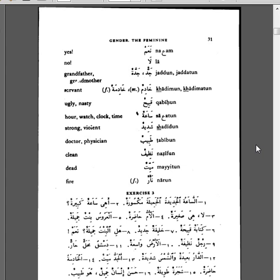Khabihun, ugly, nasty. Sa'atun, hour, watch, clock, time. Shadeedun, strong, violent. Ta'abibun, doctor, physician. Nazifun, clean. Mayitun, dead. Naarun, fire.